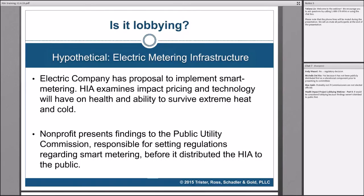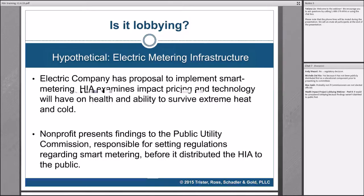Andy Wessel explained that decision-making bodies whose job is regulatory in nature — like a zoning board — are not considered lobbying because they're not a legislative body. They're not passing legislation. That's exactly right — direct lobbying is a communication with a legislator on specific legislation, and regulations aren't legislation. That's just how the IRS defines it. So the fact that it was presented to the PUC before it was distributed to the public doesn't matter, because as soon as it's about regulation, it's just not lobbying.